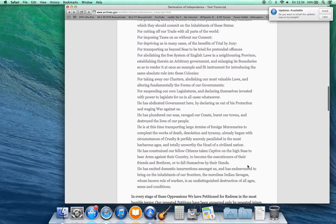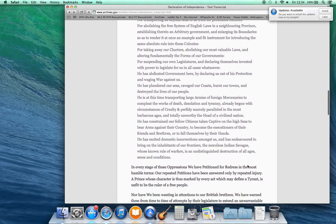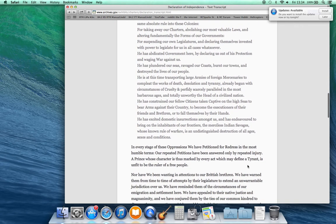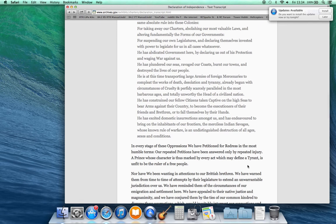For taking away our charters, abolishing our most valuable laws, and altering fundamentally the forms of our governments, for suspending our own legislatures and declaring themselves invested with power to legislate for us in all cases whatsoever. He has abdicated government here by declaring us out of his protection and waging war against us.